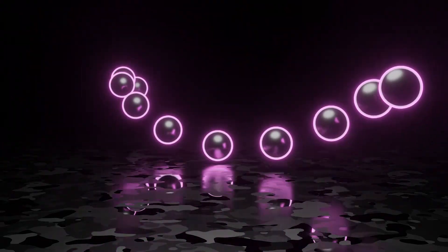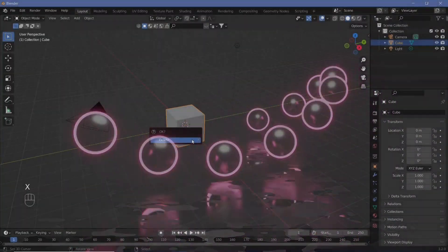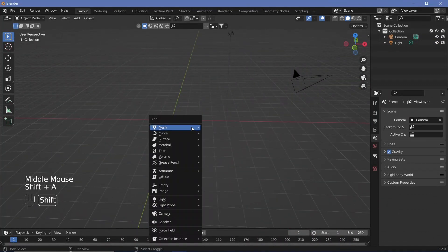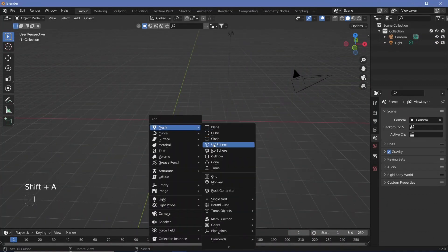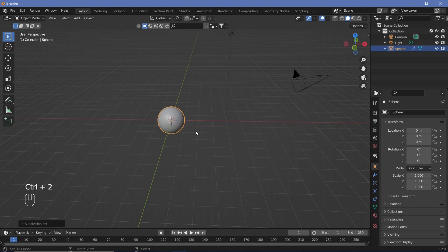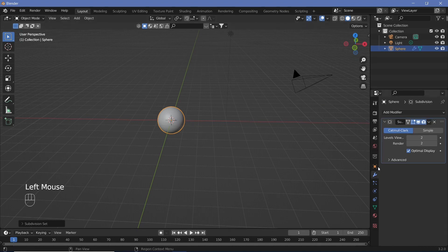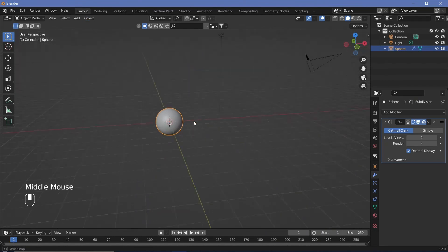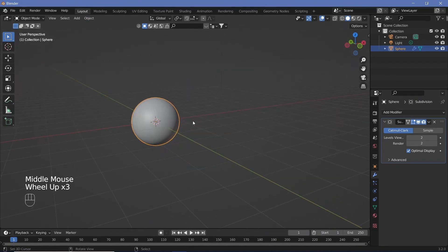In our default scene, we're going to hit X and delete the default cube. Then we're going to hit Shift-A and add in a UV sphere, and then press Ctrl-2 to give it a subdivision surface of level 2. Alternatively, you can go to the modifiers and add in the subdivision surface modifier. After that, we're going to hit Object, Shade Smooth. This is going to be our base pendulum.